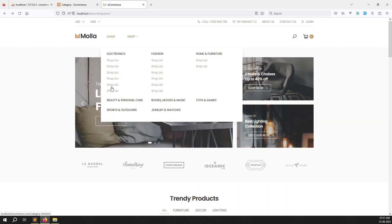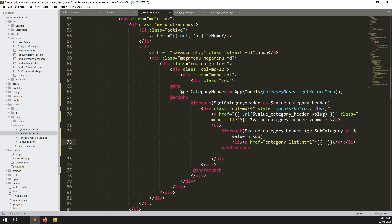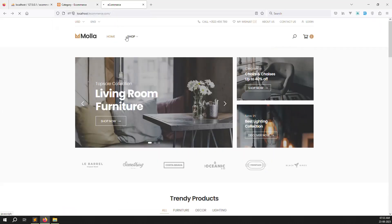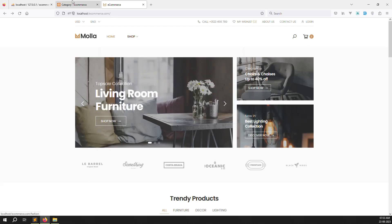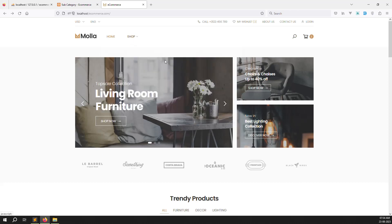You can see Electronics is showing but has no subcategory, which is correct since none are assigned. Fashion and Home and Furniture are working well. Now let's print the subcategory name — same as we did for categories, just output `$value_h_subcategory_h->name`. Go back, refresh, and you can see: Smartwatch, Fashion Series, Gaming under their respective categories. I only added two subcategories per category, which is why only two show.